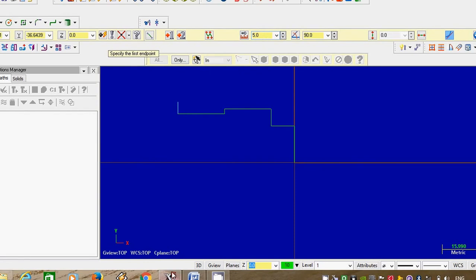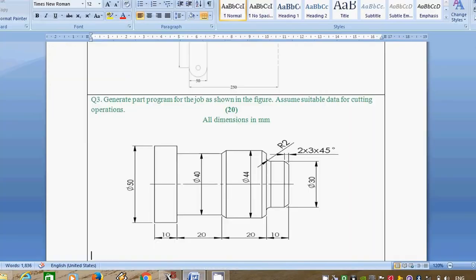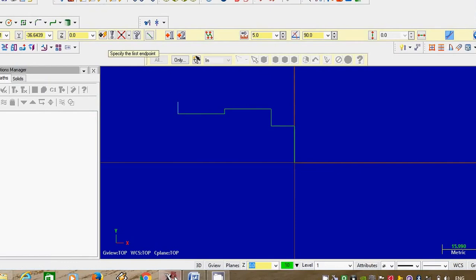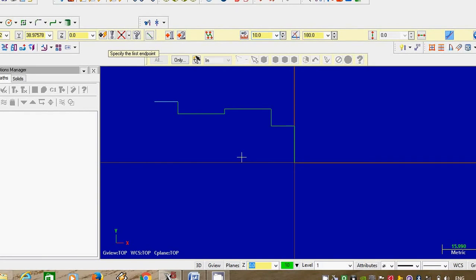Another dimension is horizontal, so take 10 as the full horizontal dimension. Stretch the line. Give the dimension 10, angle is 180 degrees. Enter.